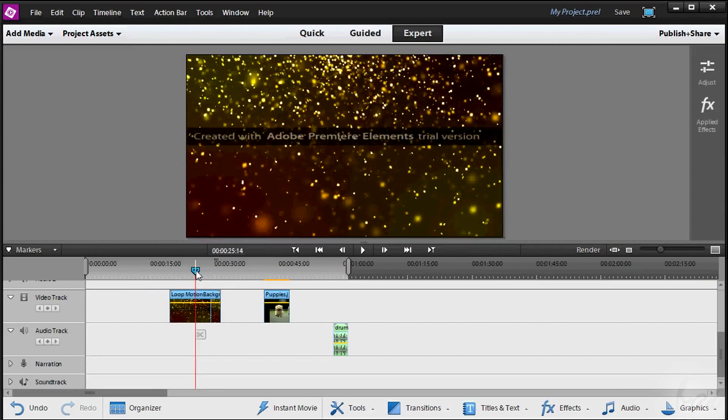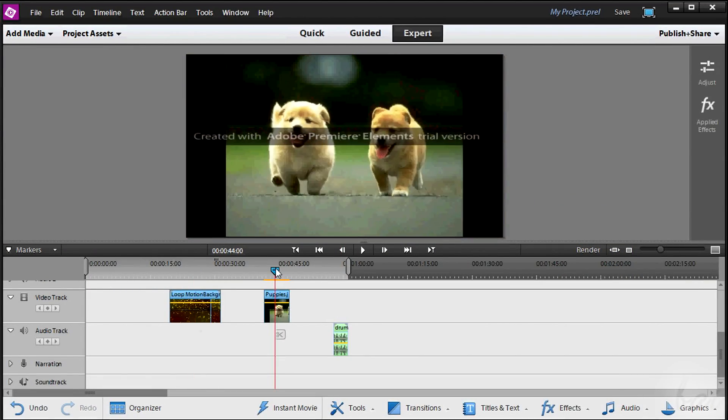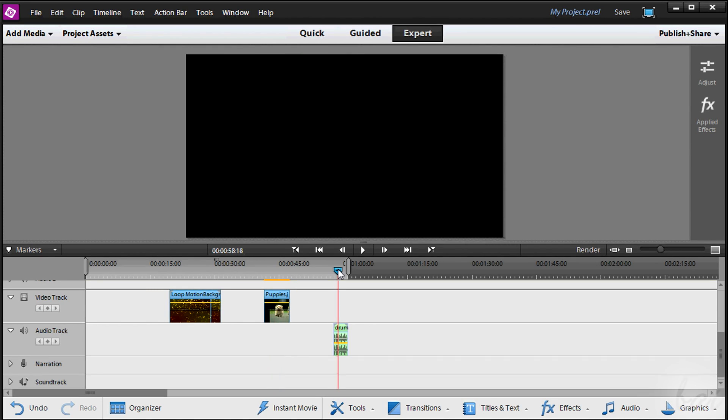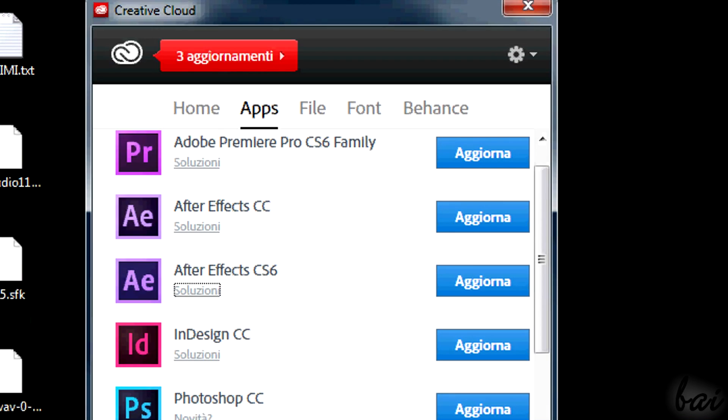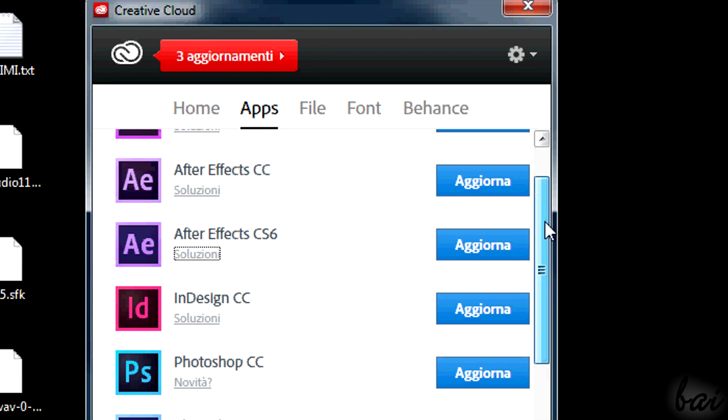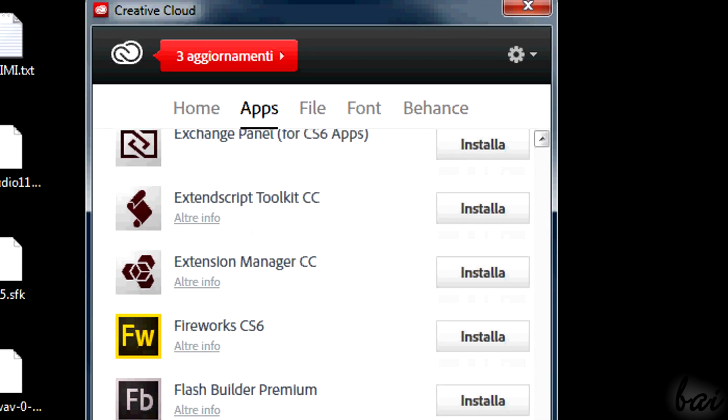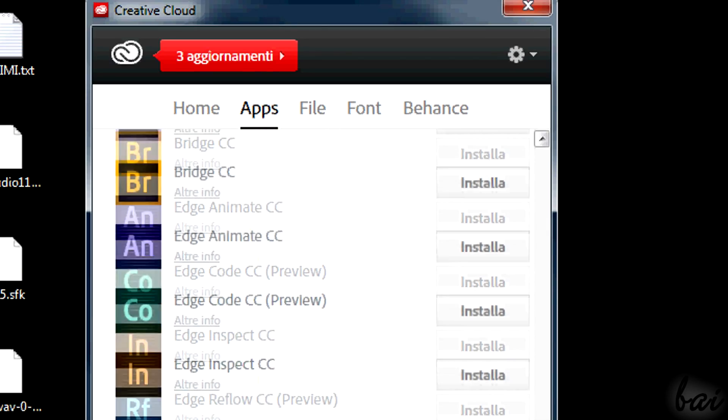Premiere Elements 12 is a simple software used to create great videos, slideshows and video editing. This software is outside the rental model system, so you can get it without any subscription to Creative Cloud.